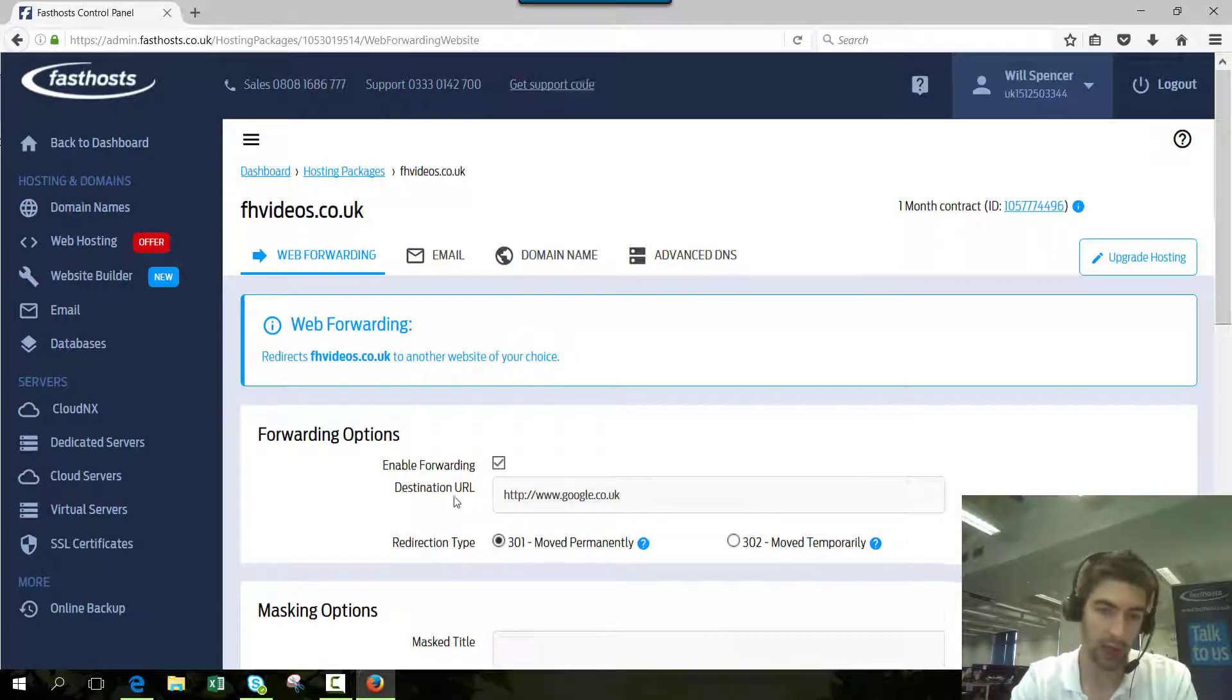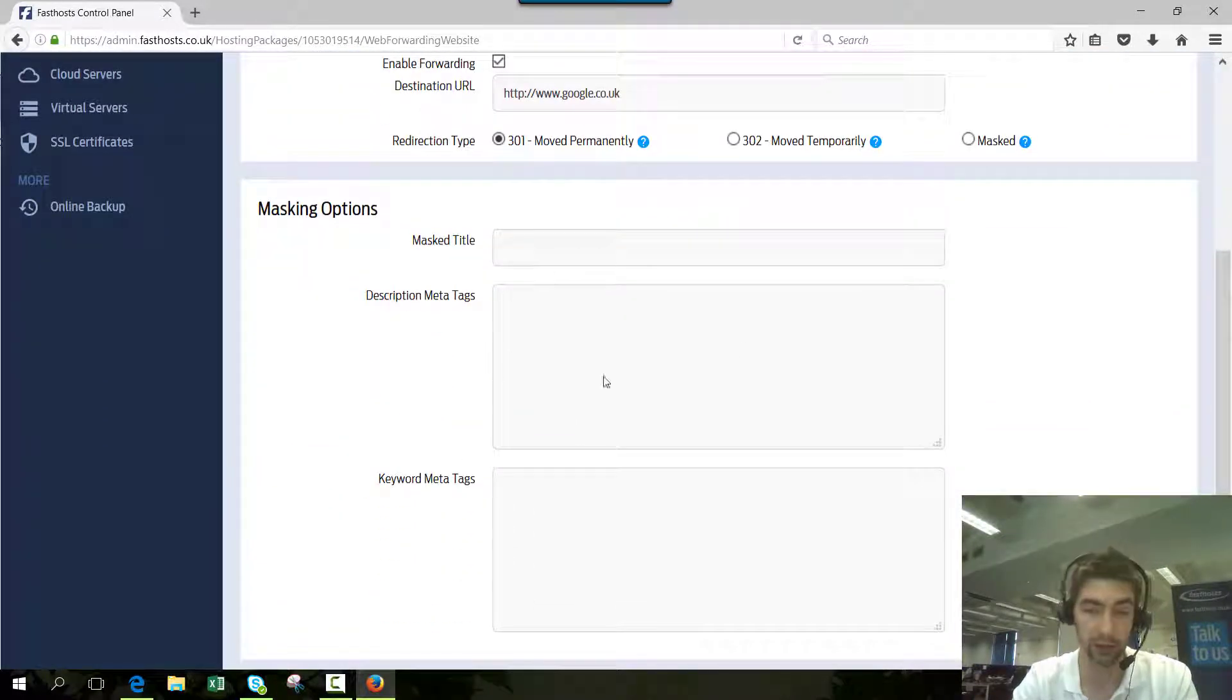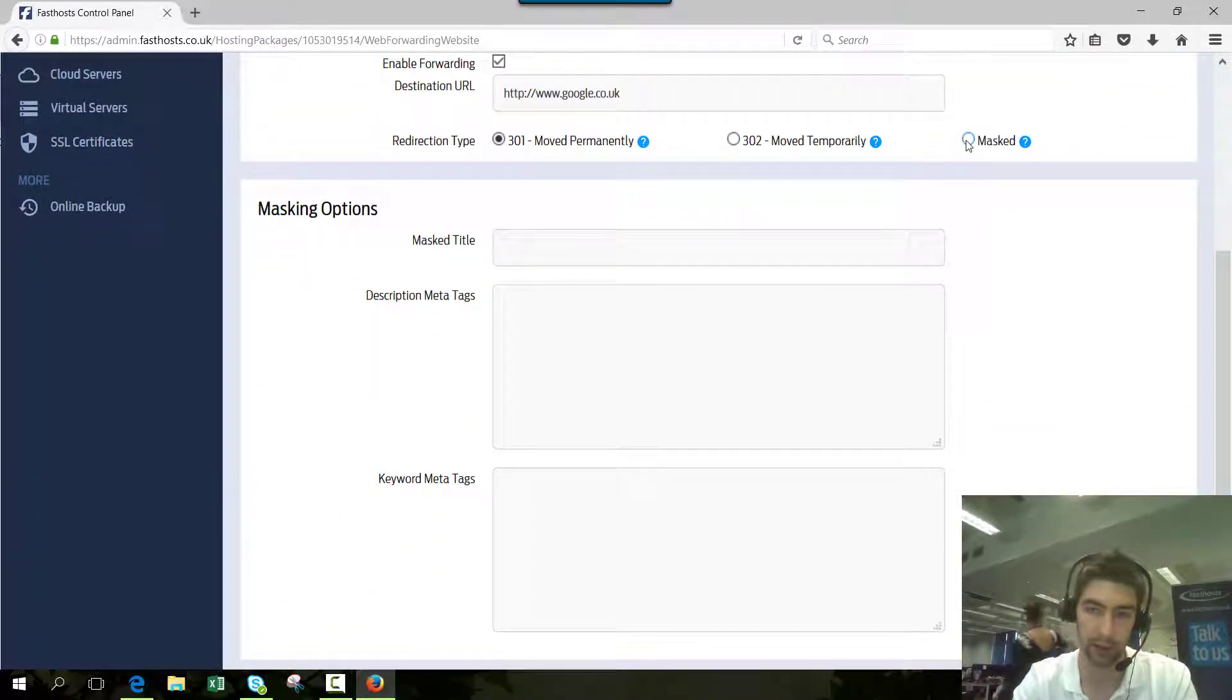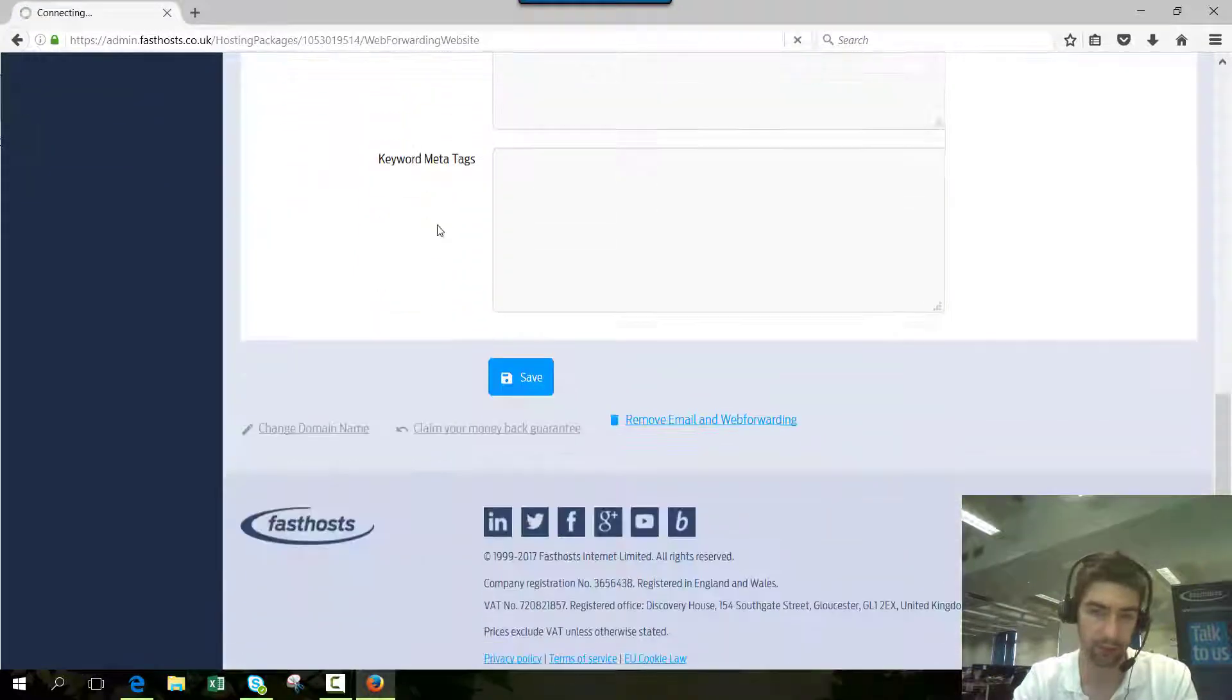You've got masking options as well if you do decide to use masked, so they become editable if you choose masked. Once you've set these options, click save.